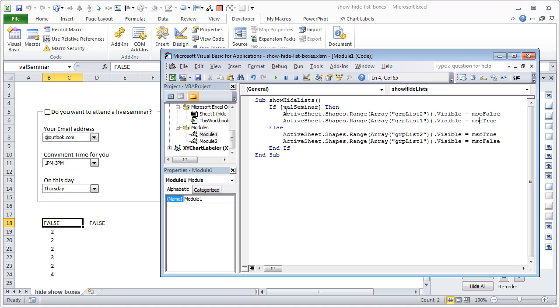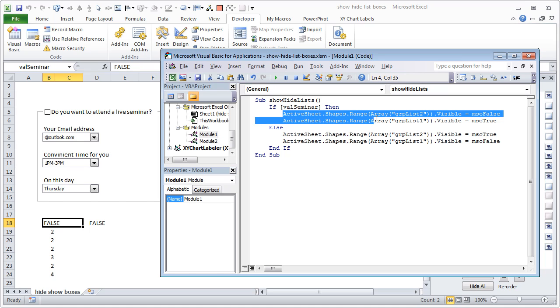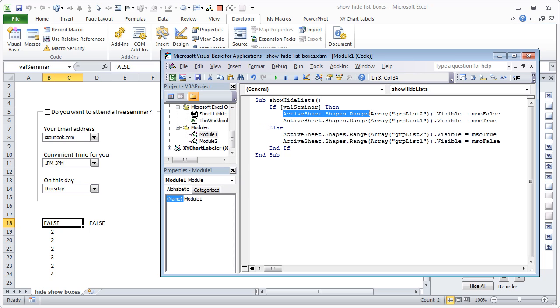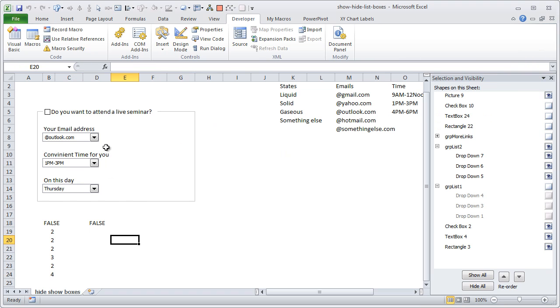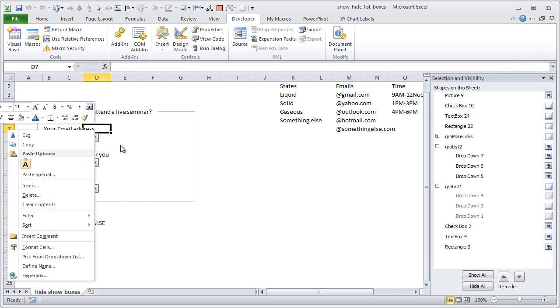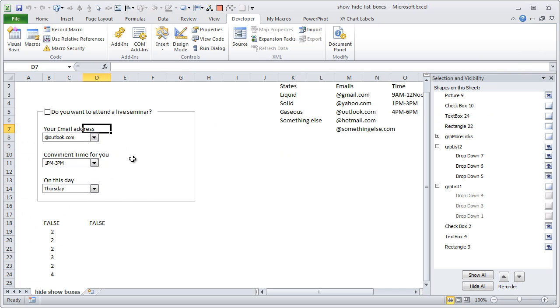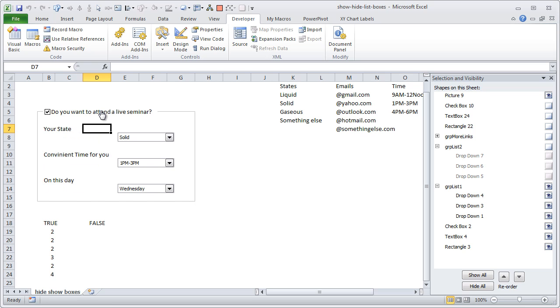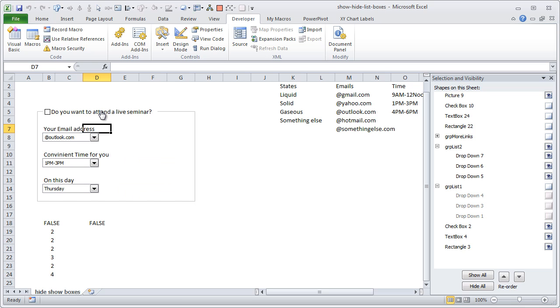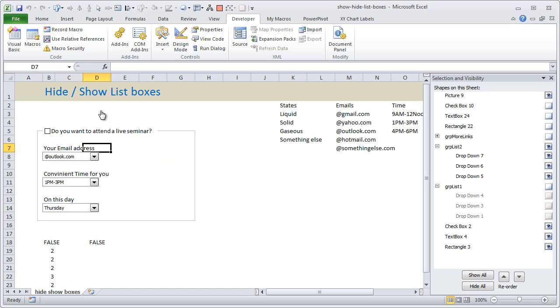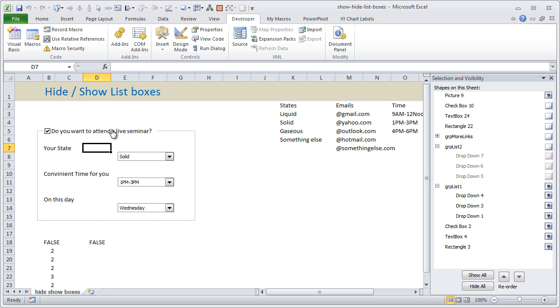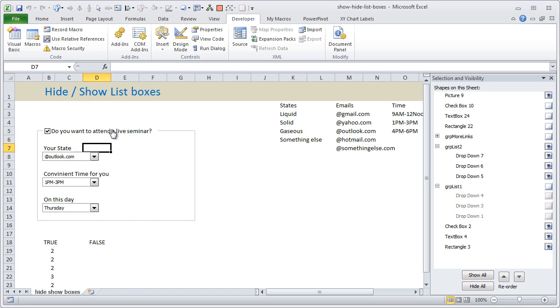That's all. The actual syntax is something like this: ActiveSheet.Shapes.Range Array group list 2. In plain words what it means is pick the group 2, that's that grouping, and then just hide it, right. So that's how our little group selection hiding showing list boxes through a checkbox works.